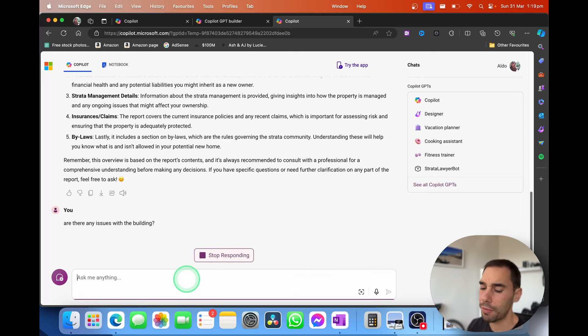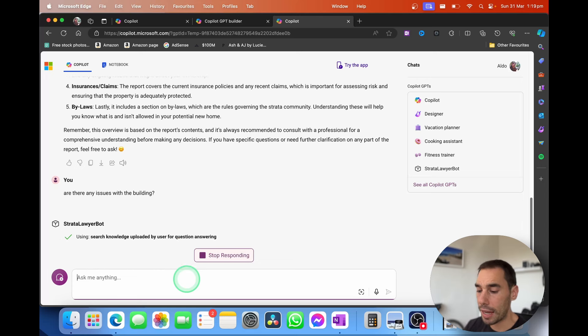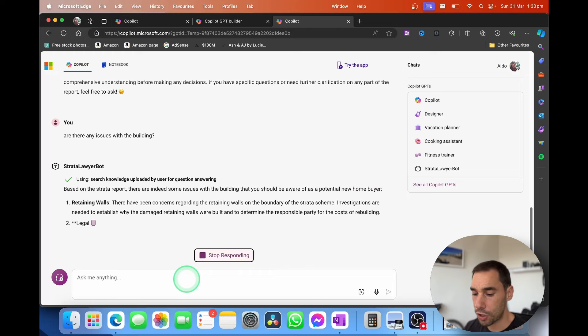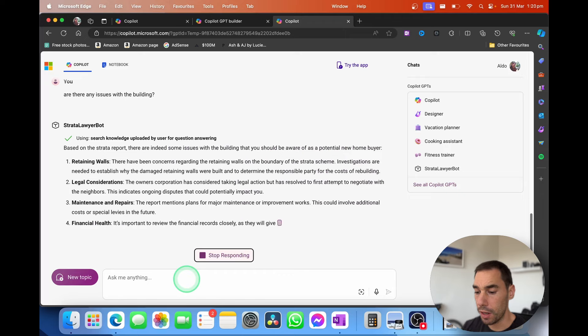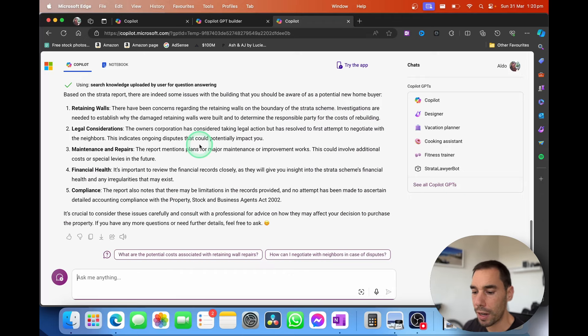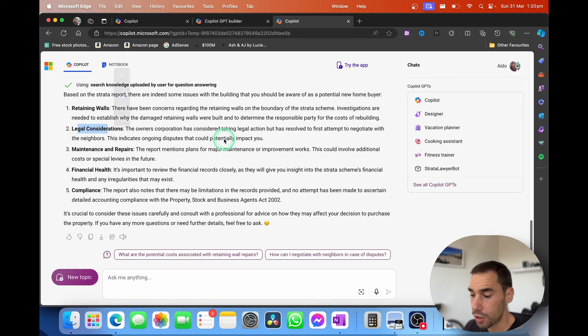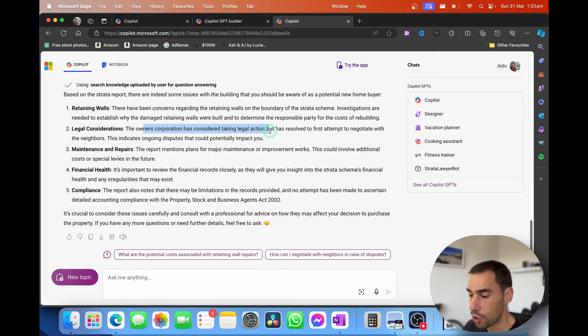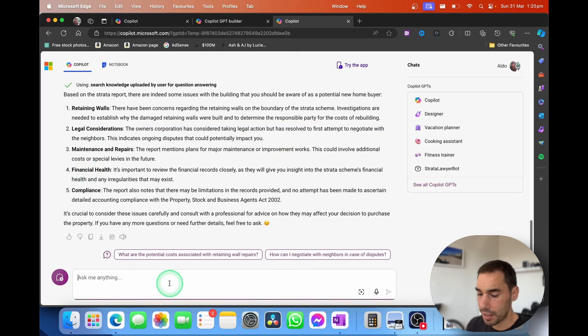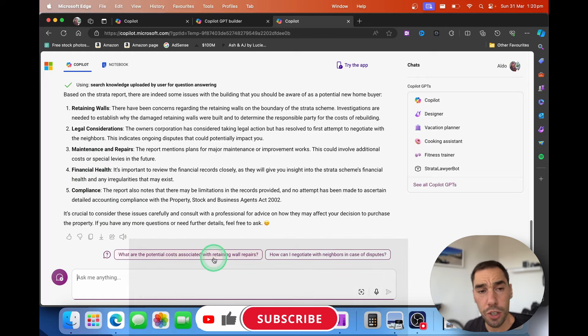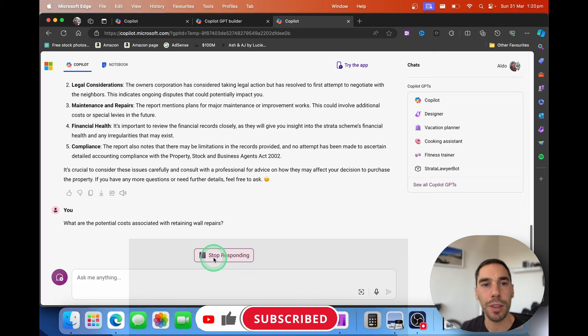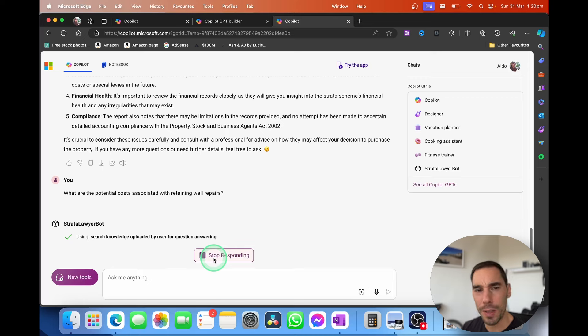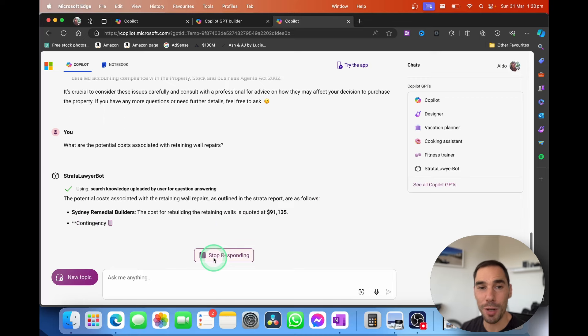A Strata report would have things like issues with the building. It could be structural. It could be cosmetic. And instead of trying to read through the Strata report yourself, this is actually going to go through and pull any considerations about the building that are in the Strata report. And straight away, we understand that there are issues with retaining walls. There has been an option to take legal considerations. So the Owners Corp has considered taking legal action, but has resolved the first attempt. There are things around maintenance and report. And then there's financial health. So I'm going to say, what are the potential costs associated with the retaining wall repairs? I haven't actually read this Strata Report myself. I've looked at it bits and pieces, and I can tell you a lot of what the copilot GPT is pulling is pretty exact.